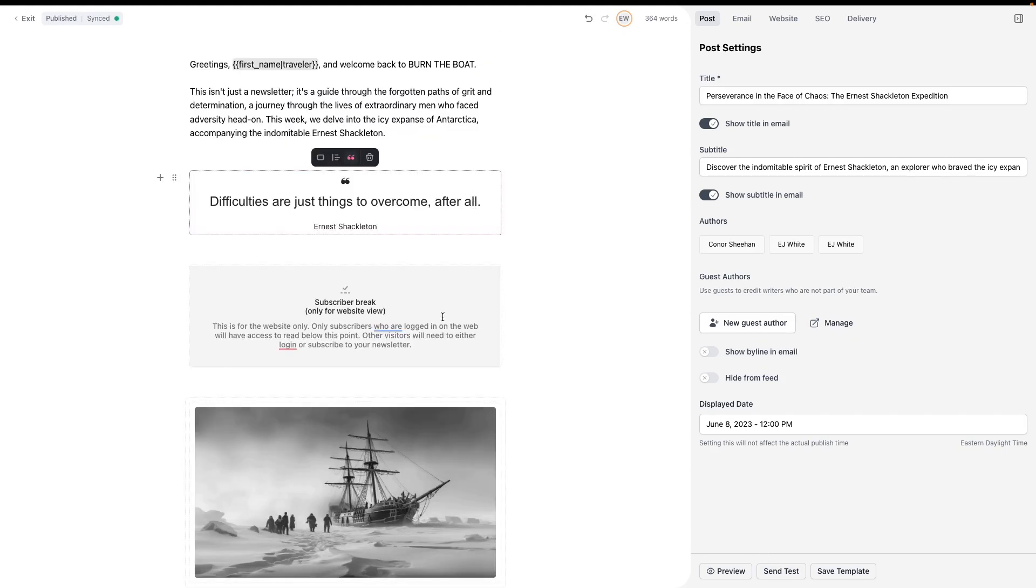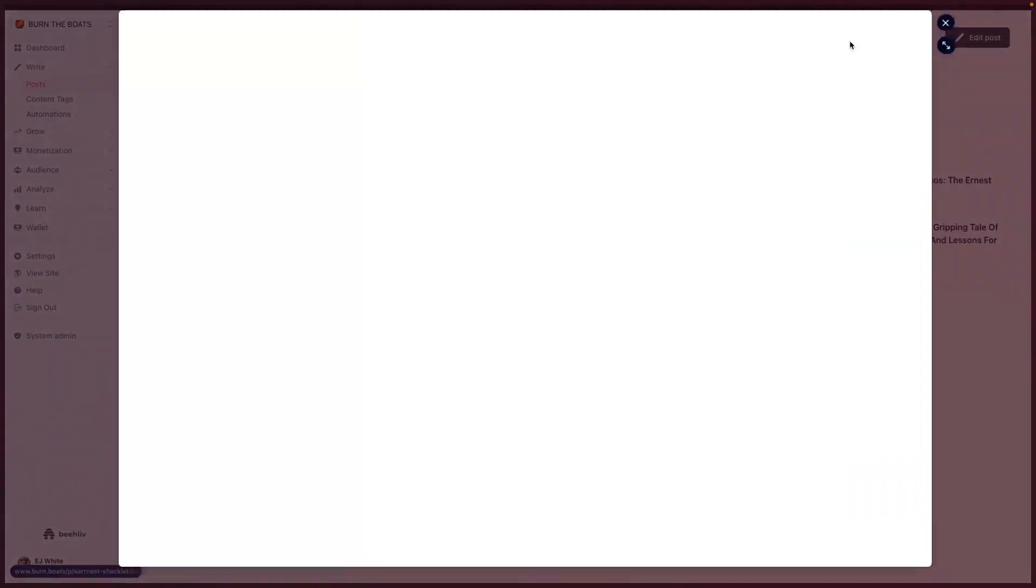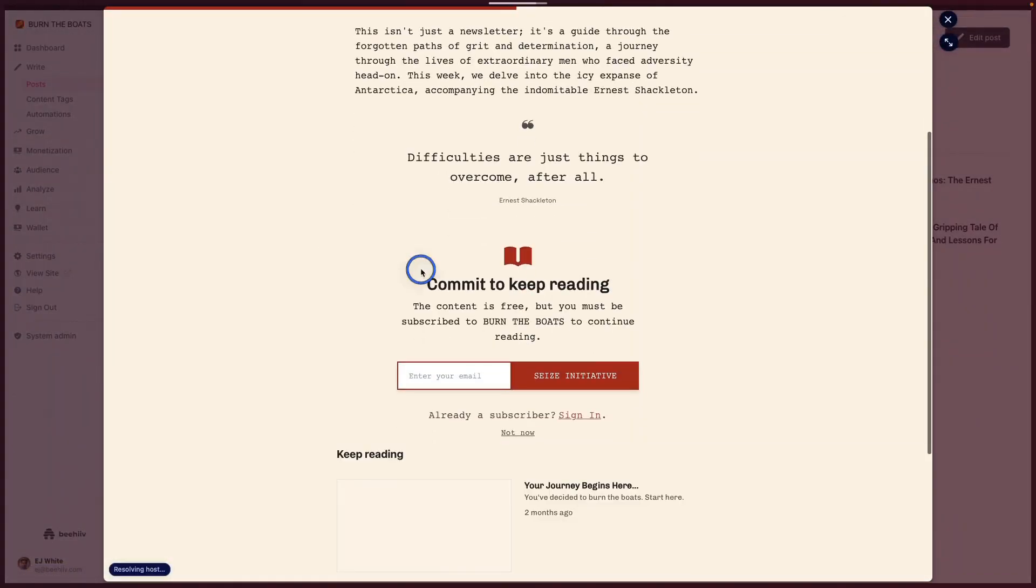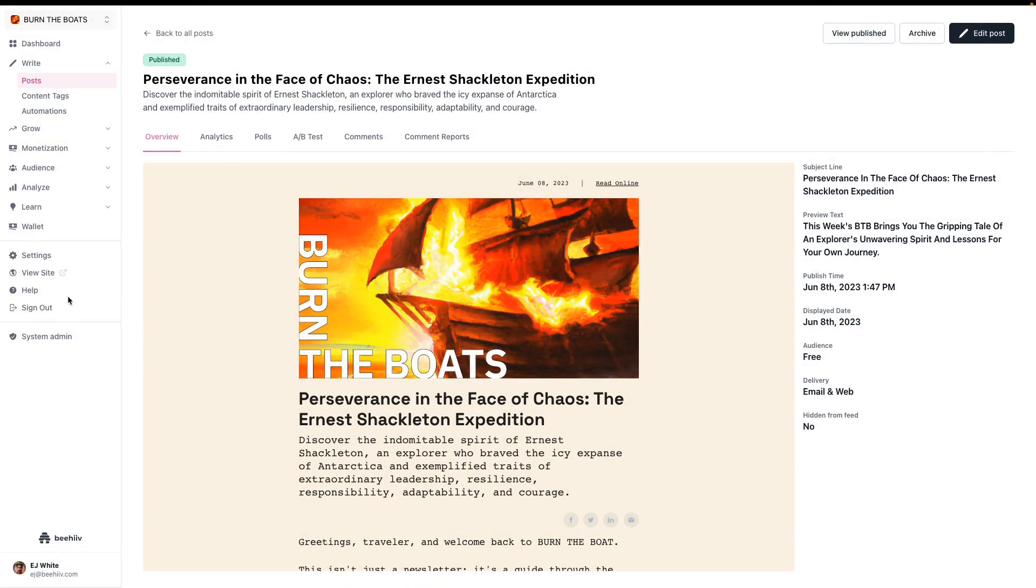If I now go to exit and I go to view the published post, I have to now sign up before I can see anything below this. What I've done is I've customized some of the language here.